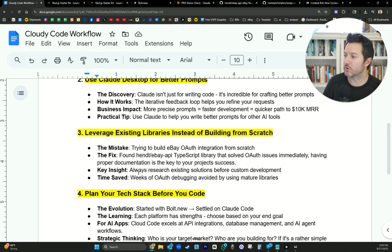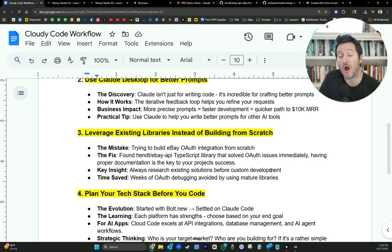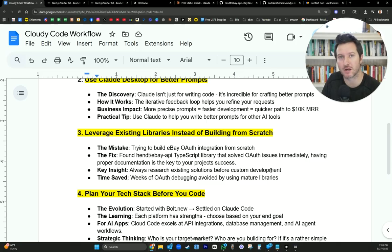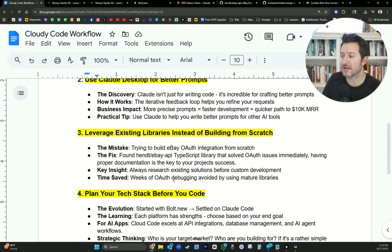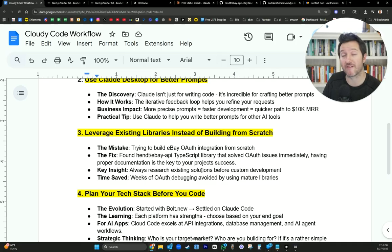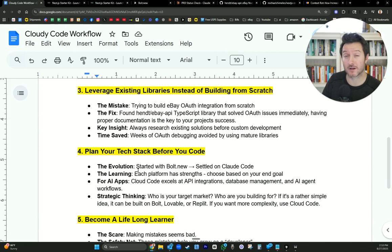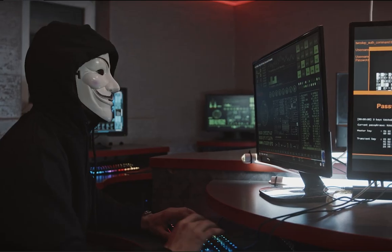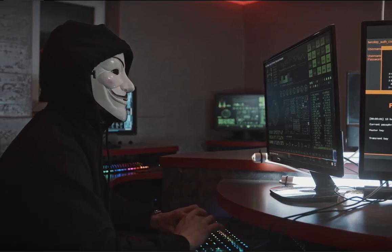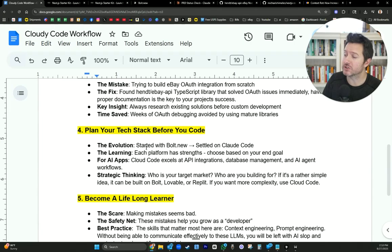Key insight. Always research existing solutions before custom development. So this is something that I just didn't know. I didn't have the knowledge. I didn't know that someone had built this already that I could have put into our project. Time saved. This saved weeks of OAuth debugging by using mature libraries. So maybe you're trying to build a feature within your app and you're having a hard time. Check if there's a repository that you can implement. Do your research first, because it could also mess things up. Ask Claude.